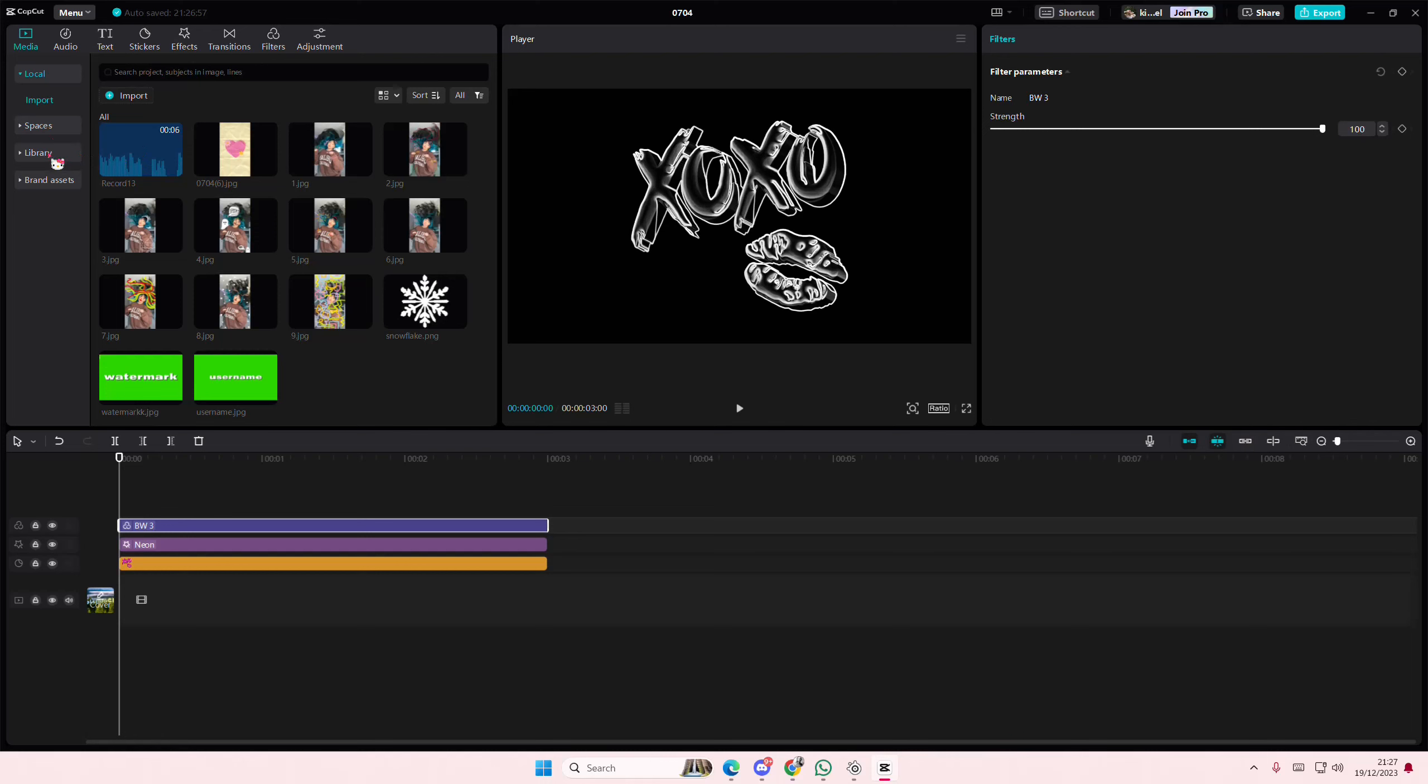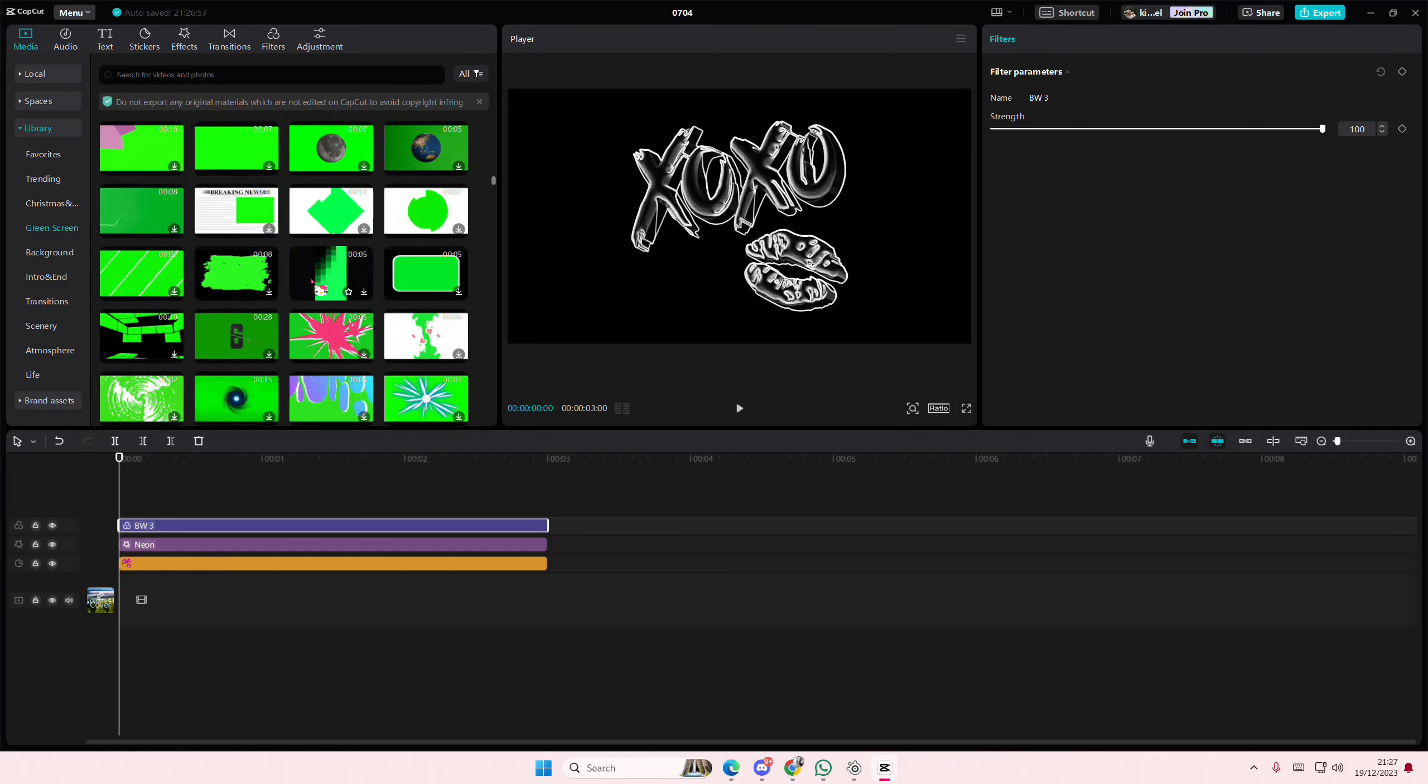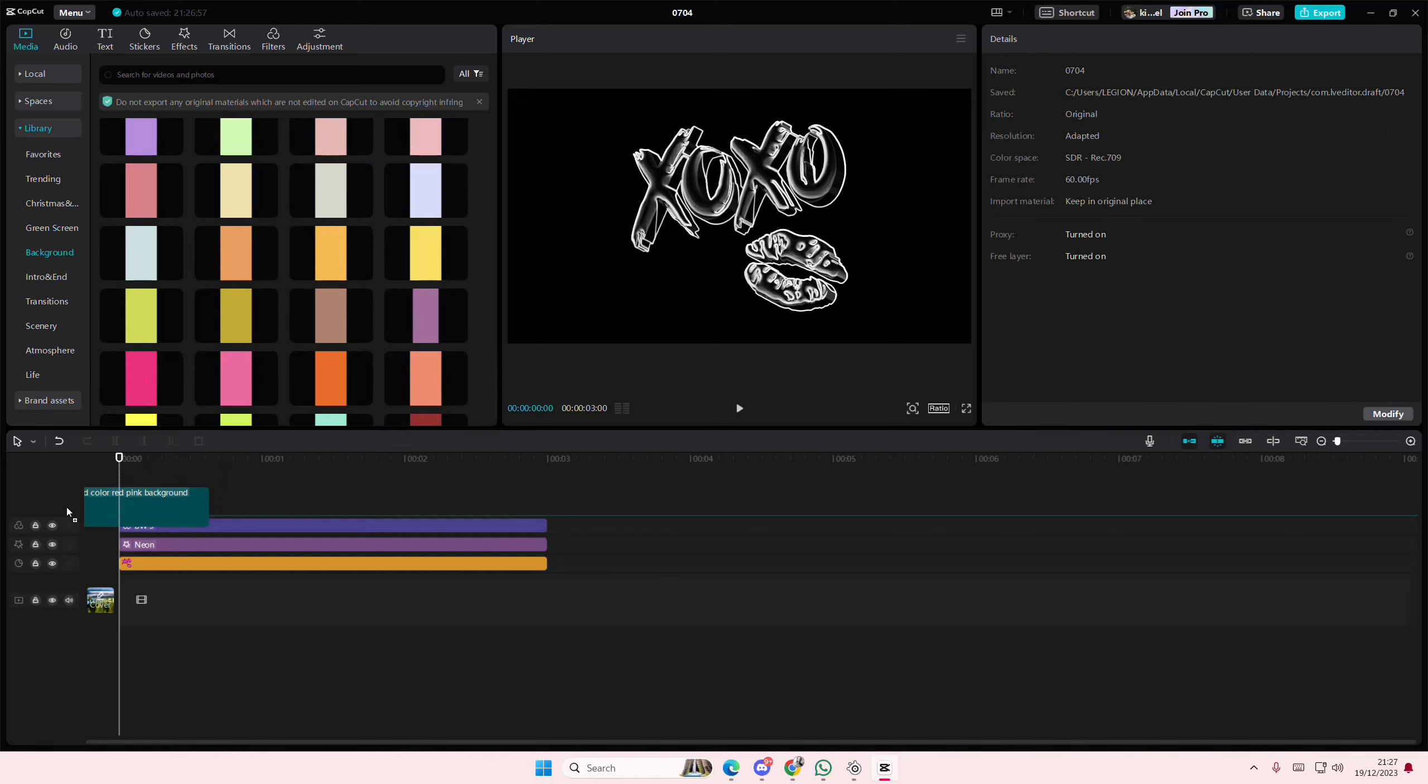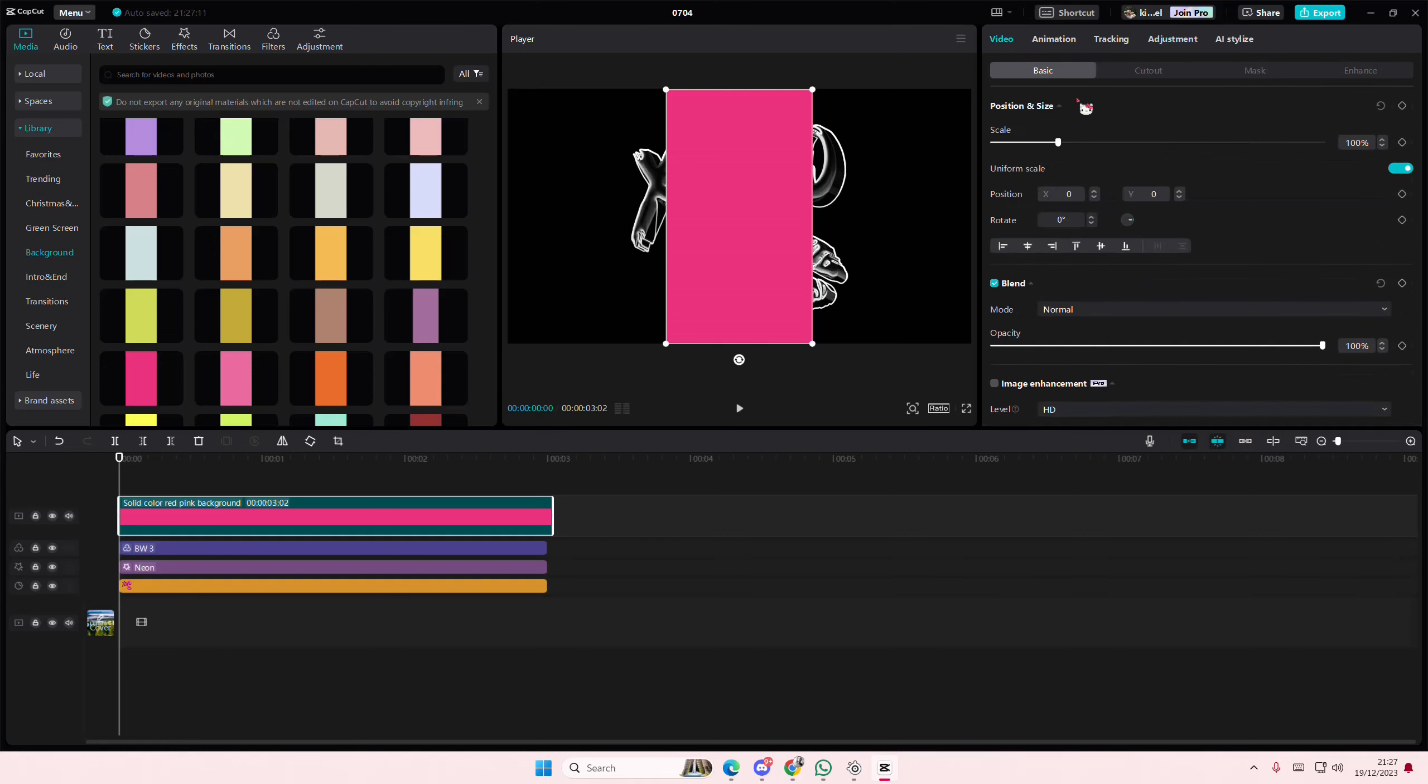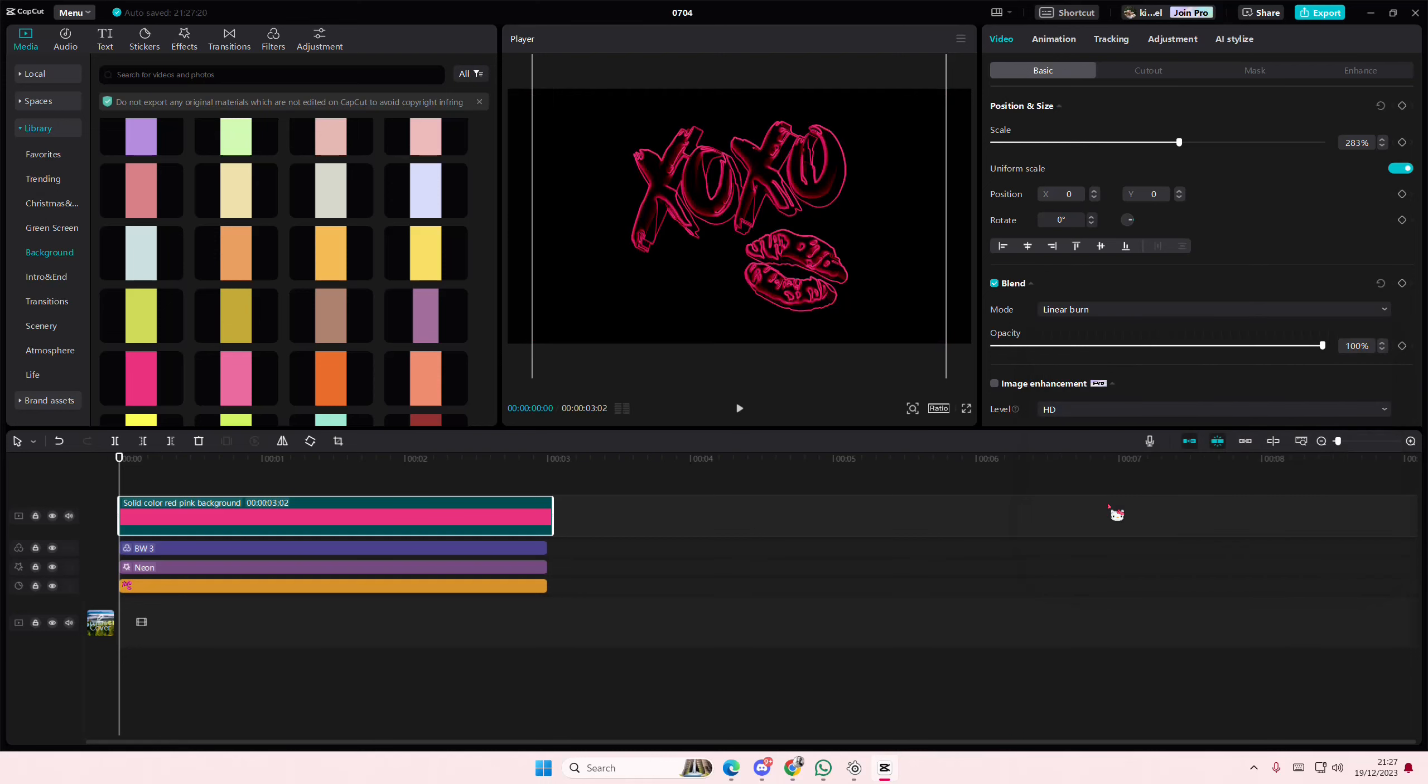Then to change the color, go to library and add in any color you want. For instance, like pink. You're going to scale that, go to blend mode, and you are going to select linear burn.